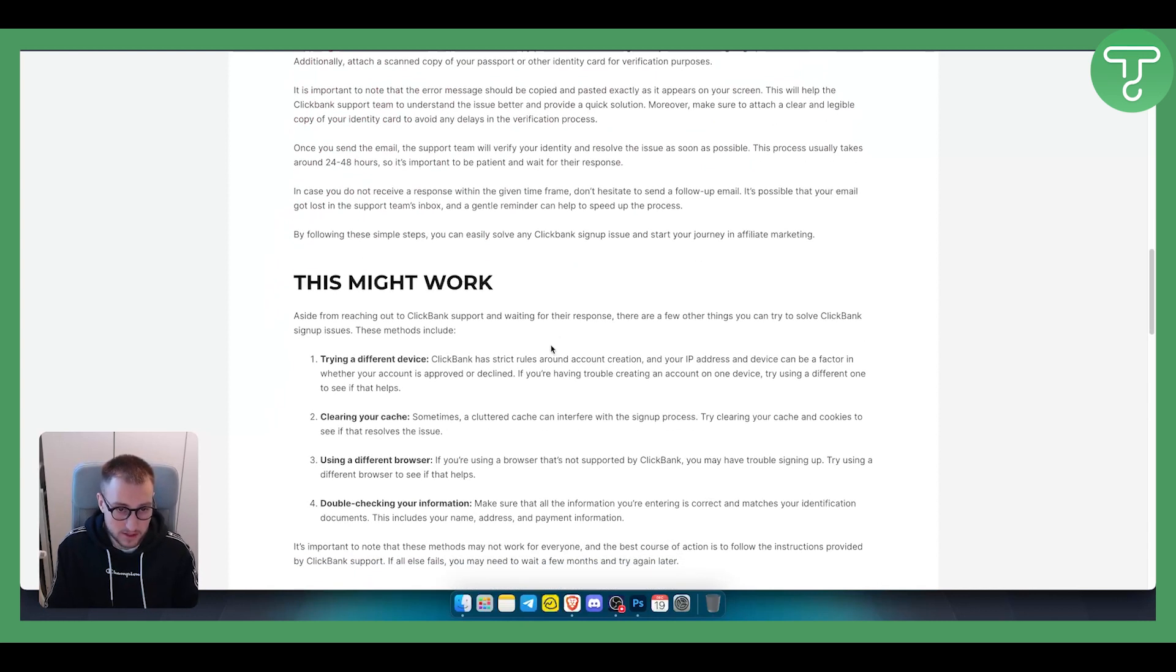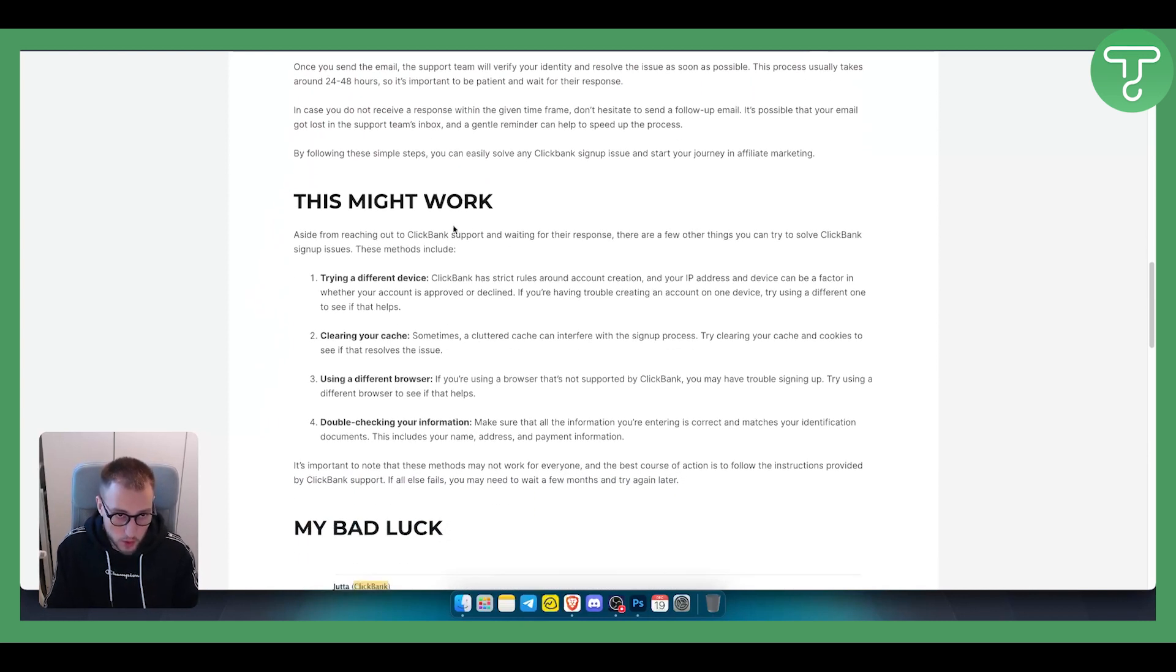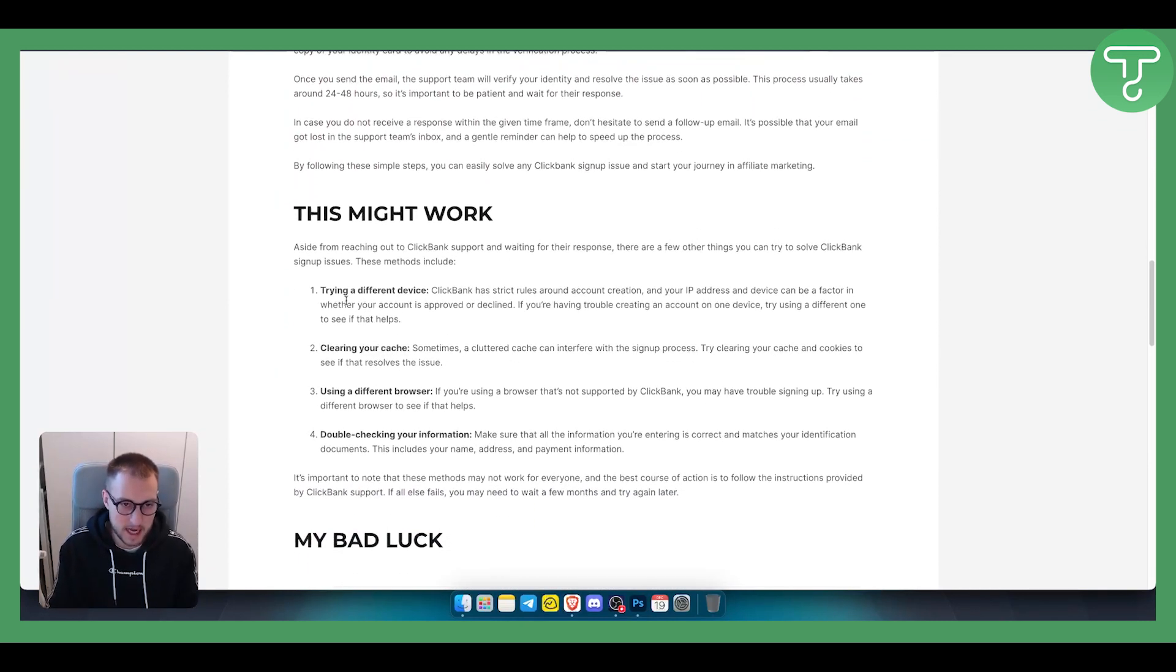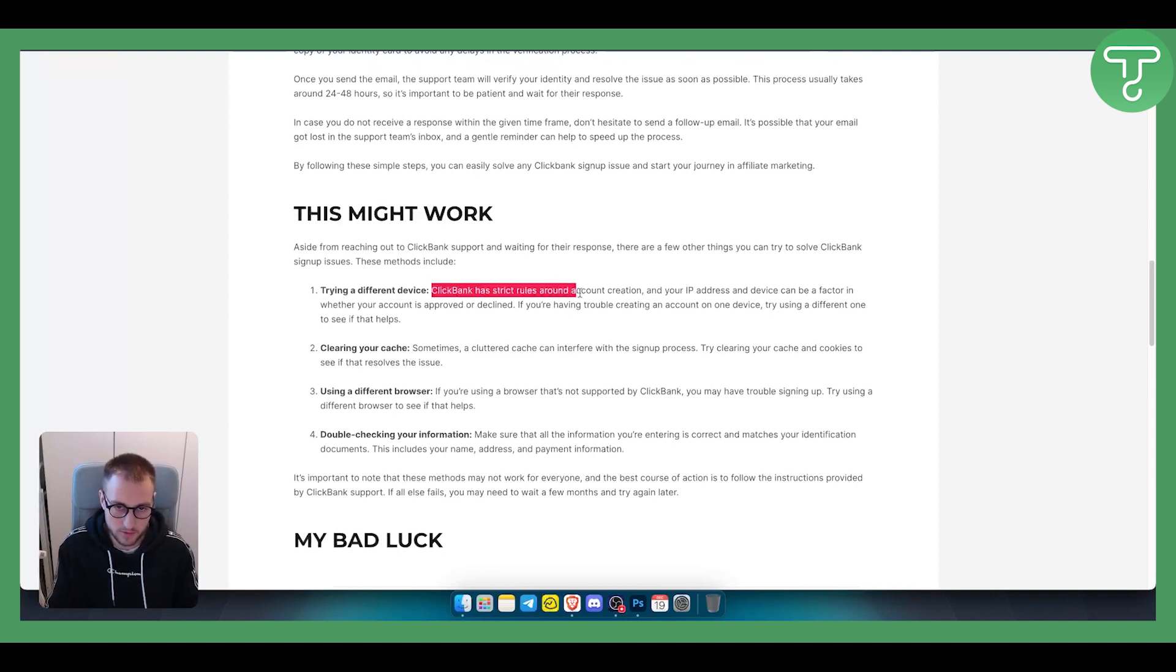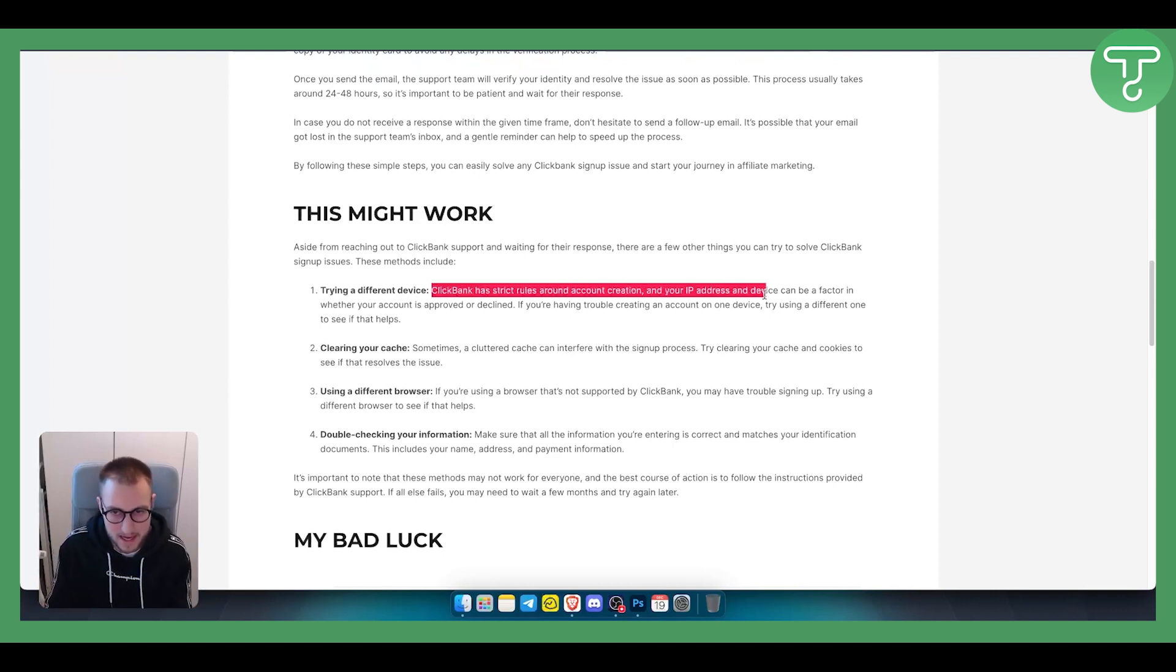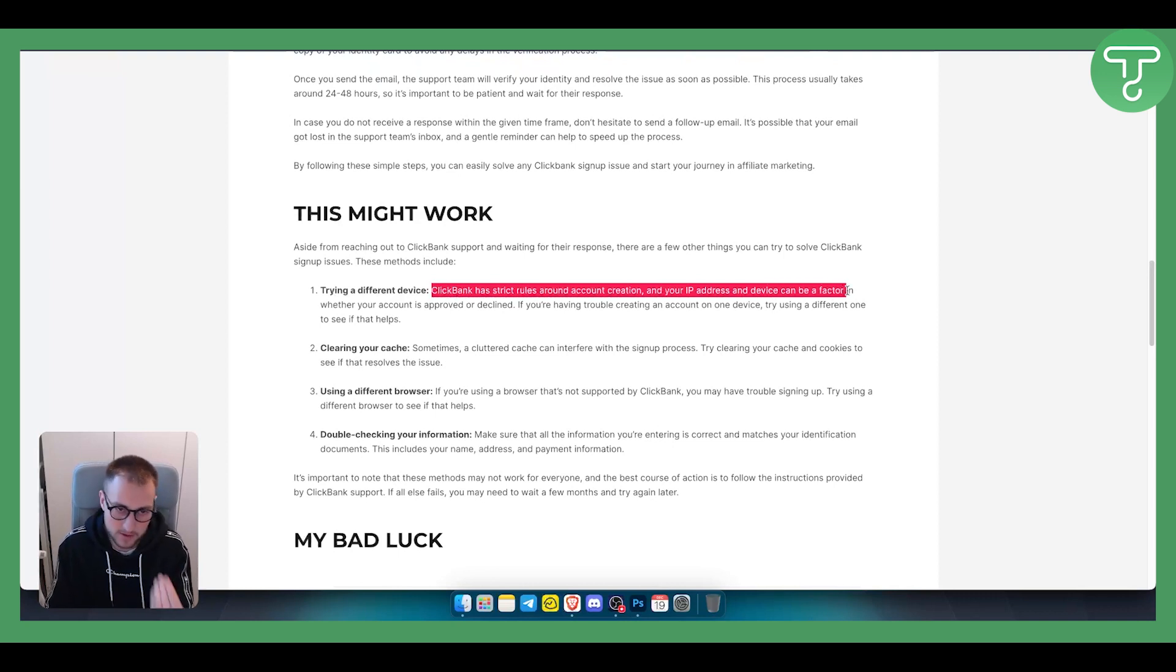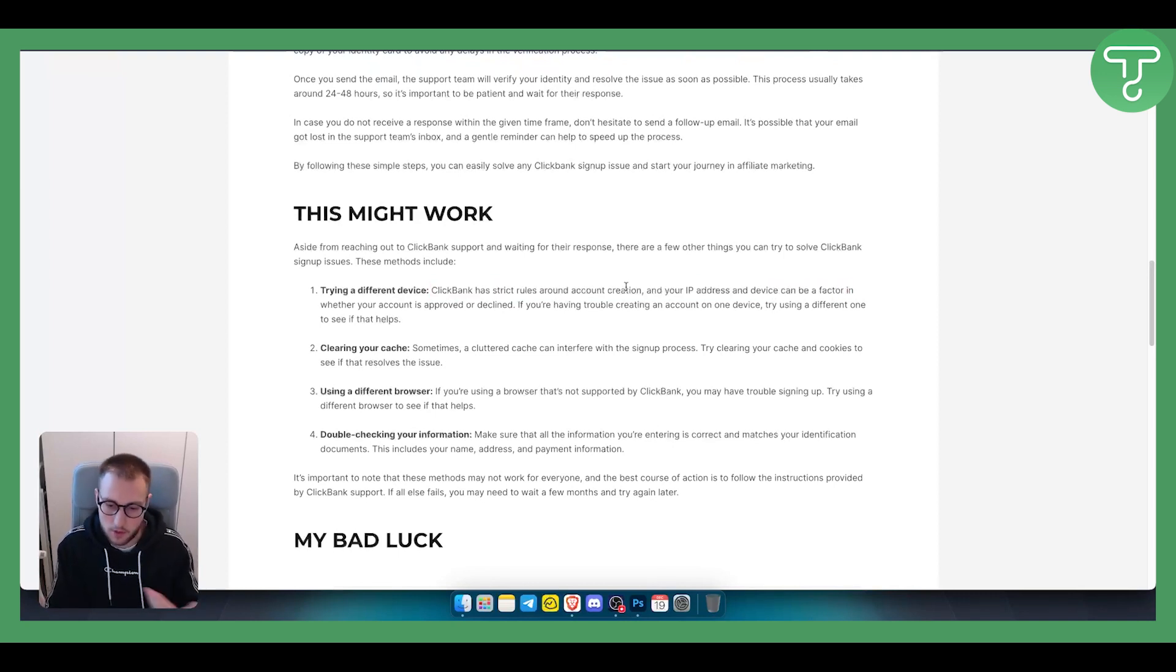What might also work to fix this error is trying a different device. ClickBank has strict rules around account creation, IP addresses, and devices that can be factored in. So make sure to try and use different devices.